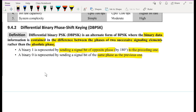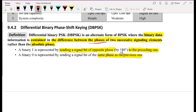We discussed DBPSK, or DPSK, which is the non-coherent version of PSK. DBPSK is an alternate form of BPSK where the binary data is contained in the difference between the phases of two successive or consecutive signaling elements, rather than the absolute phase of each signaling element.